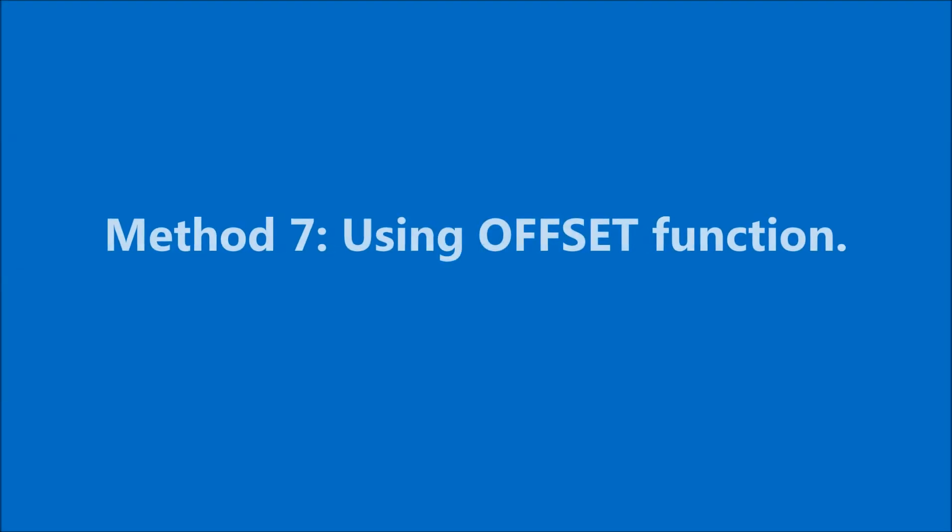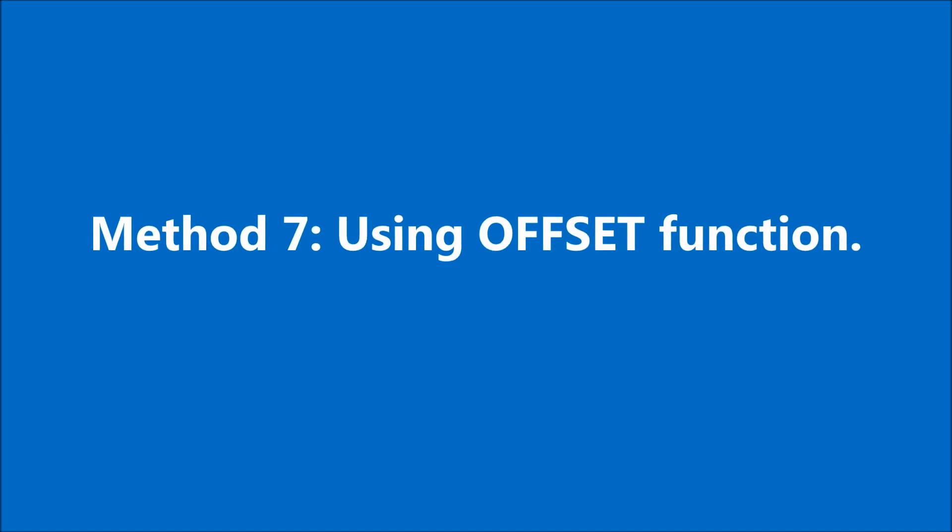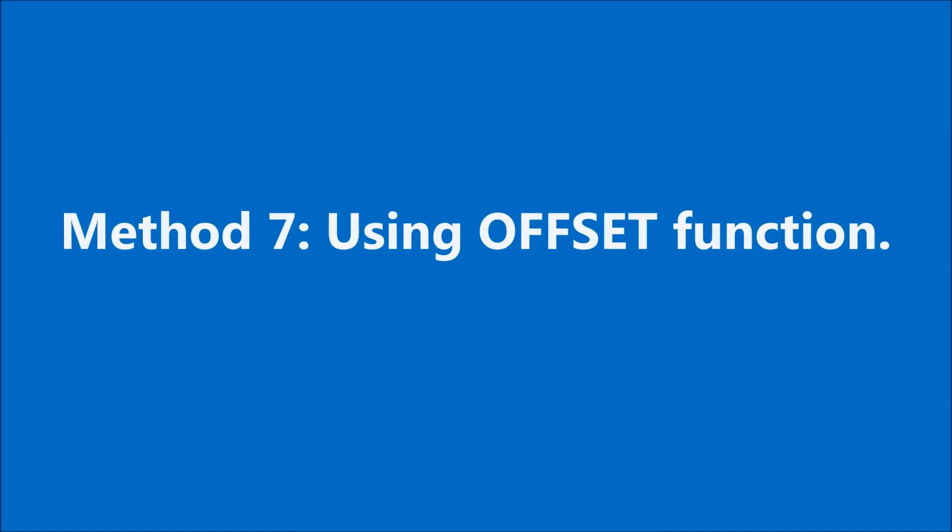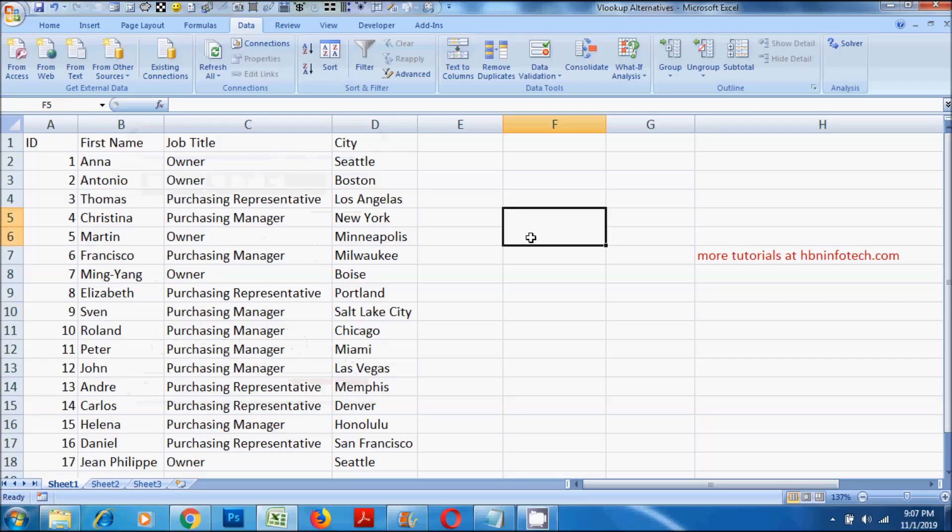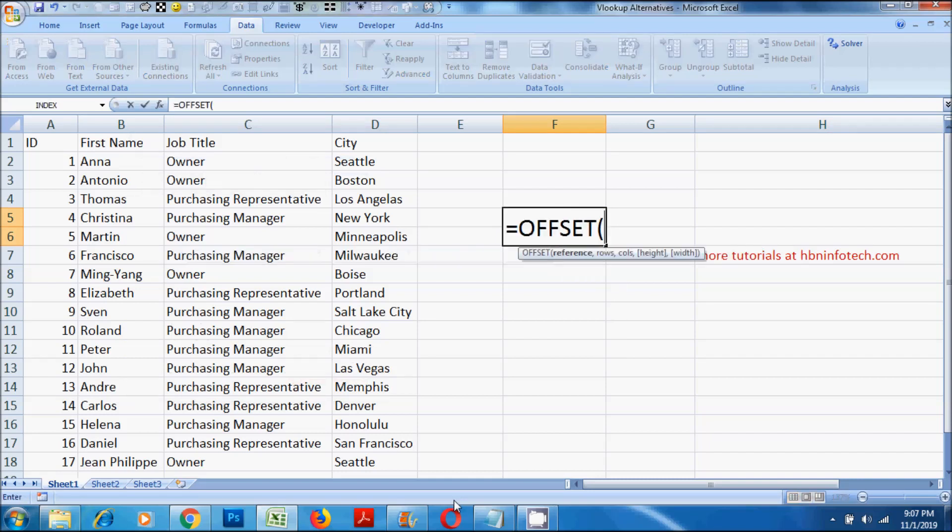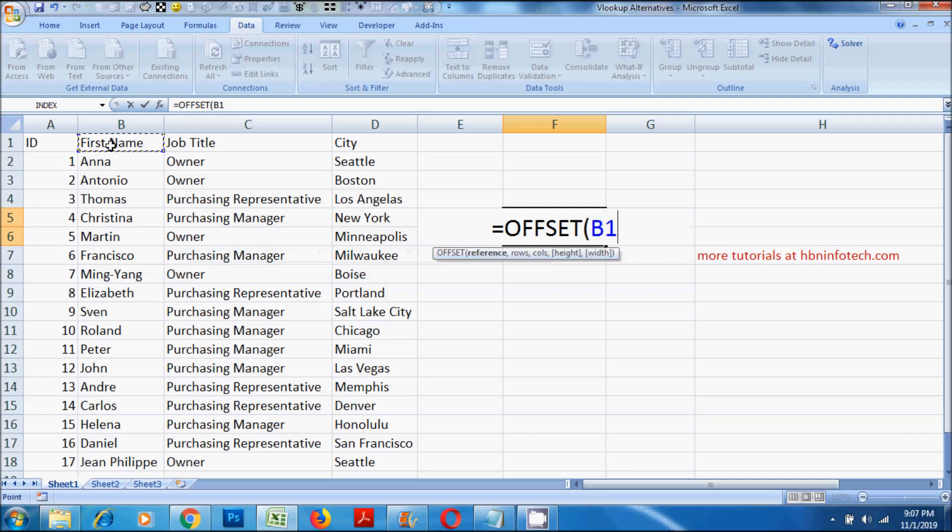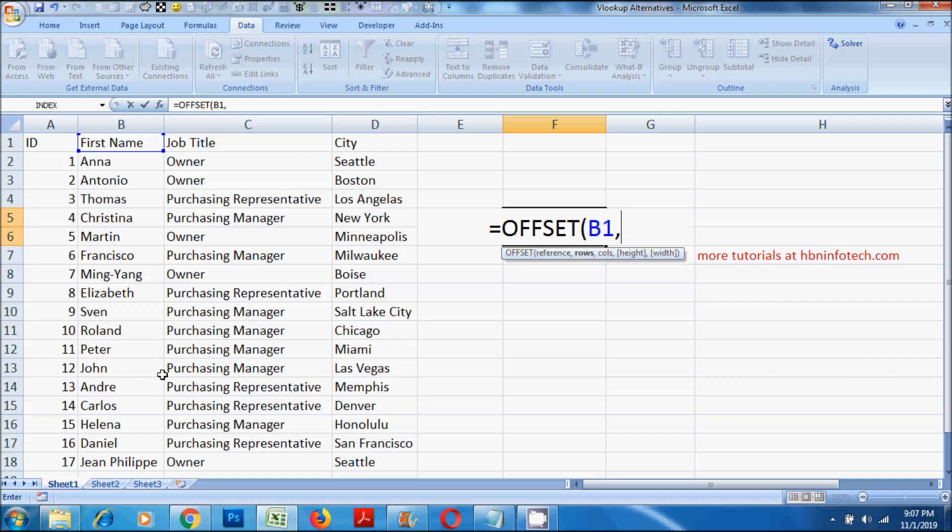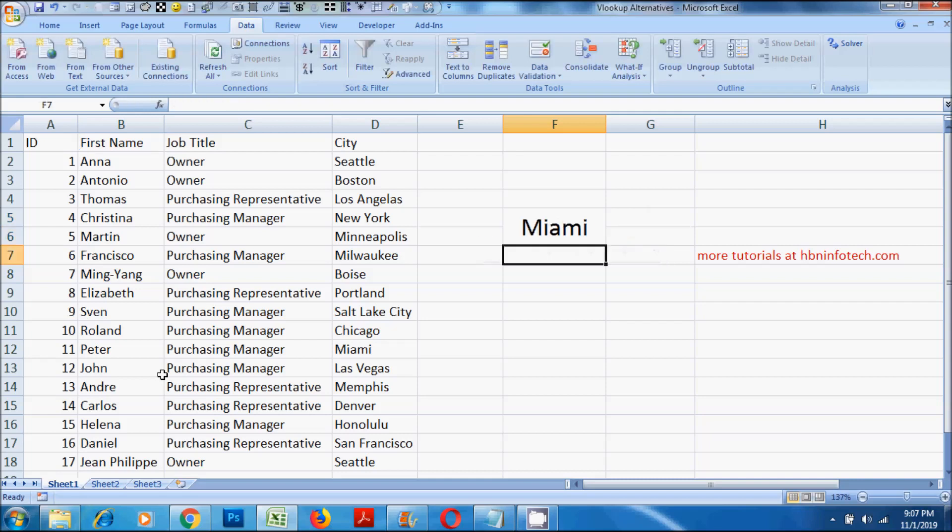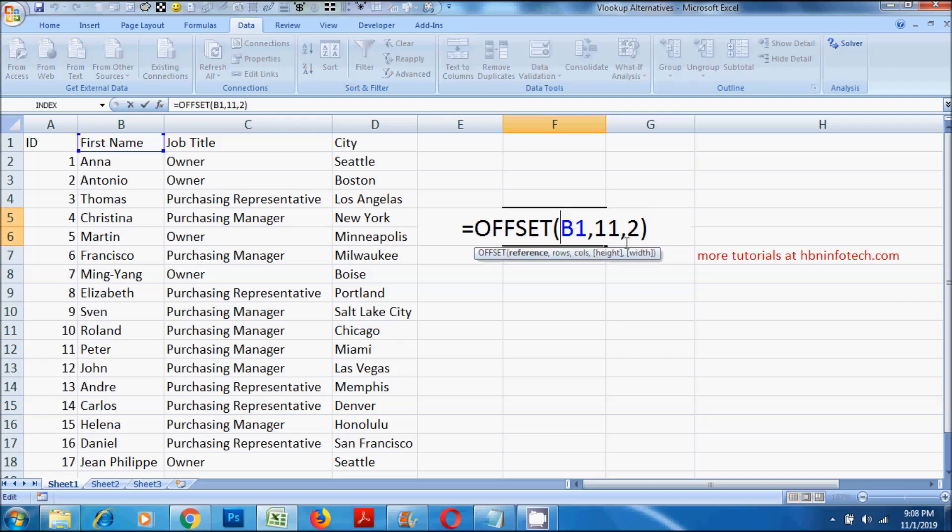Method 7. Using offset function. The offset function has three mandatory parameters and two optional parameters. For this example, select the cell B1 for the reference parameter. Then count and specify the number of rows down where the value parameter resides. Then count and specify the number of columns across where the value city resides. Please note that you should not count the cell B1 and include in either the row or column counts.